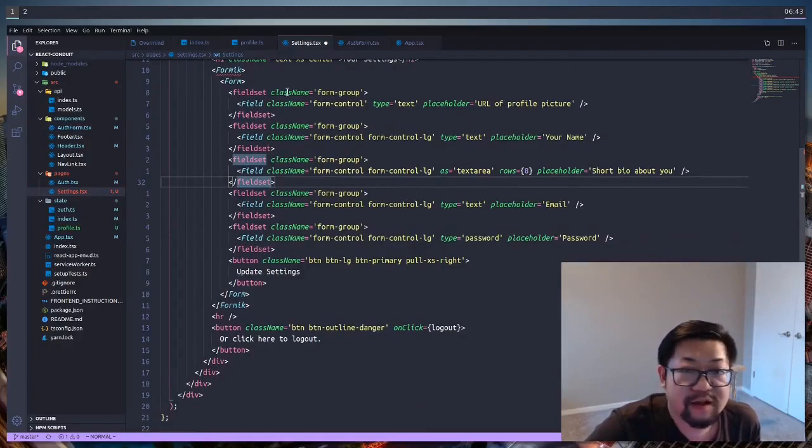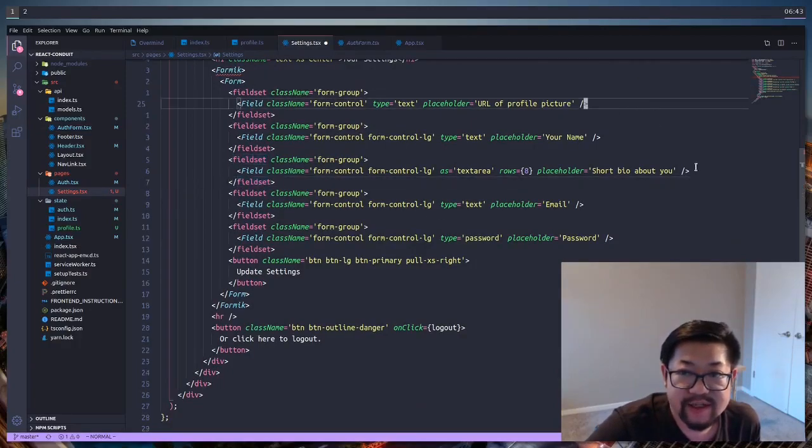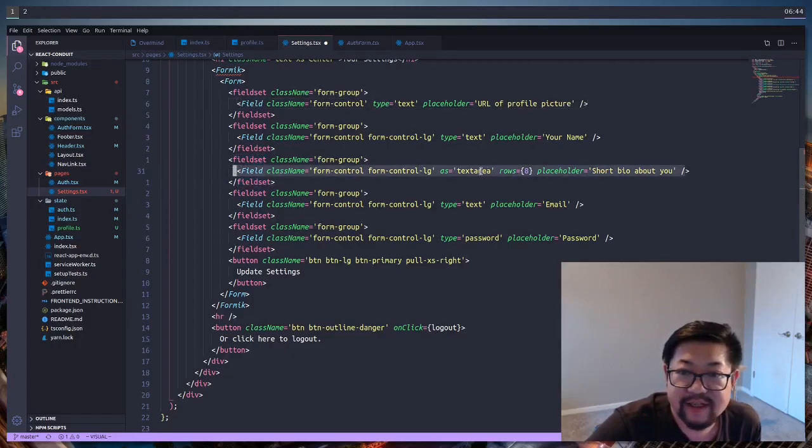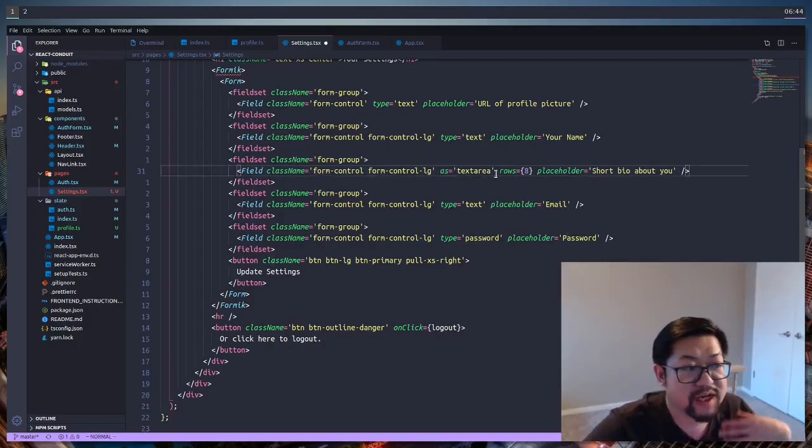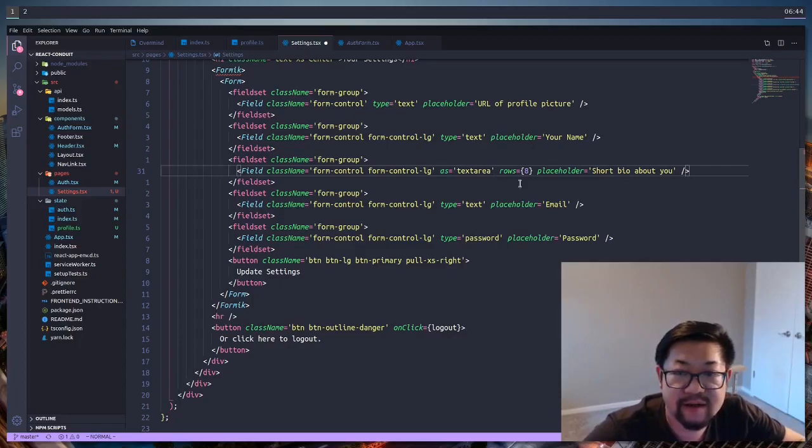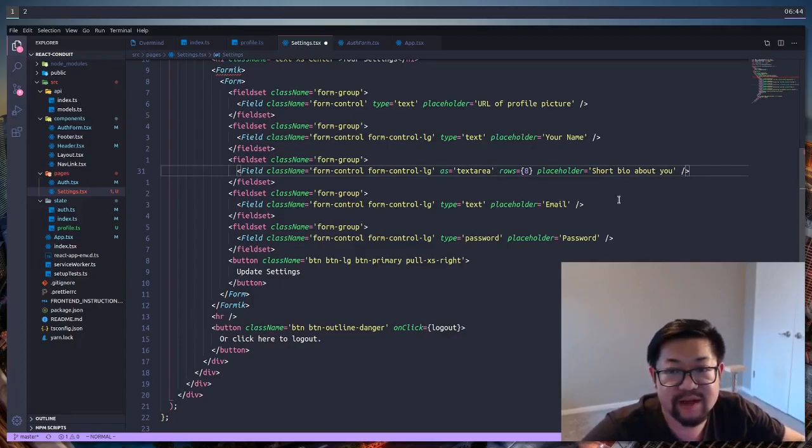All right, let me just scroll up a little bit. But these are all the fields that we're creating. Each of them are text inputs, except for this one right here, which is a text area. So Formik has a prop called as, which will change the underlying HTML element from the default of an input type to something else like a text area.